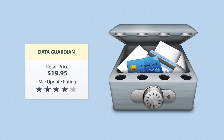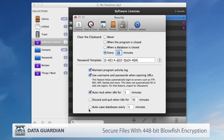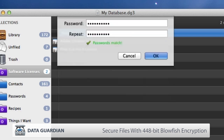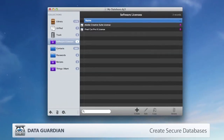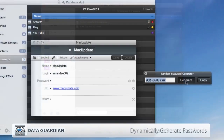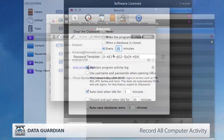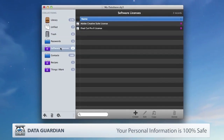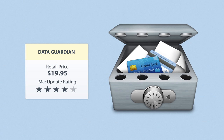Data Guardian is like a secure shoebox for your personal files, or anything else you want to selectively secure with 448-bit Blowfish encryption. Create secure databases for your address book, customer database, password manager, and more. Dynamically generate passwords, insert pictures into records, record all computer activity, and much more. With Data Guardian, you'll rest easy knowing that your personal information is 100% safe and secure, no matter who has access to your Mac.